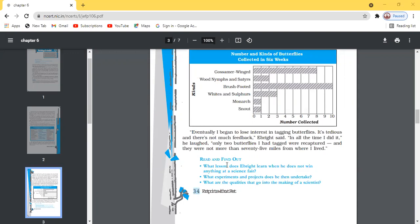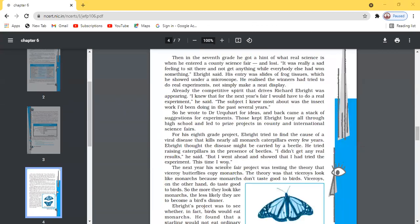Finally, he said out of all the butterflies he had tagged, having raised hundreds in his basement, only two were recaptured — about 75 miles from his house. Then in seventh grade, he got a hint of what real science is when he entered a country science fair and lost. Life hadn't stopped there even though he lost interest in tagging butterflies.